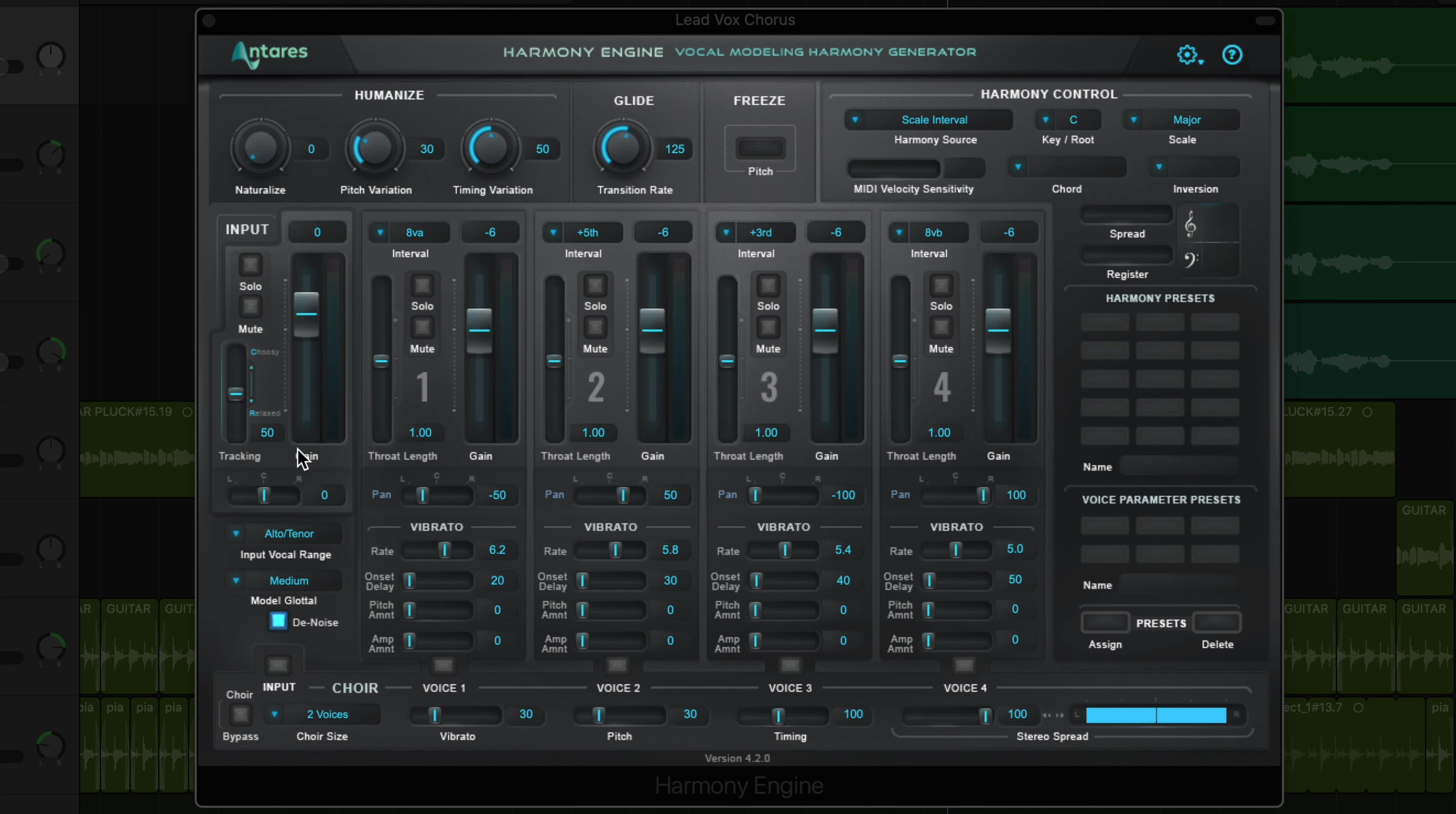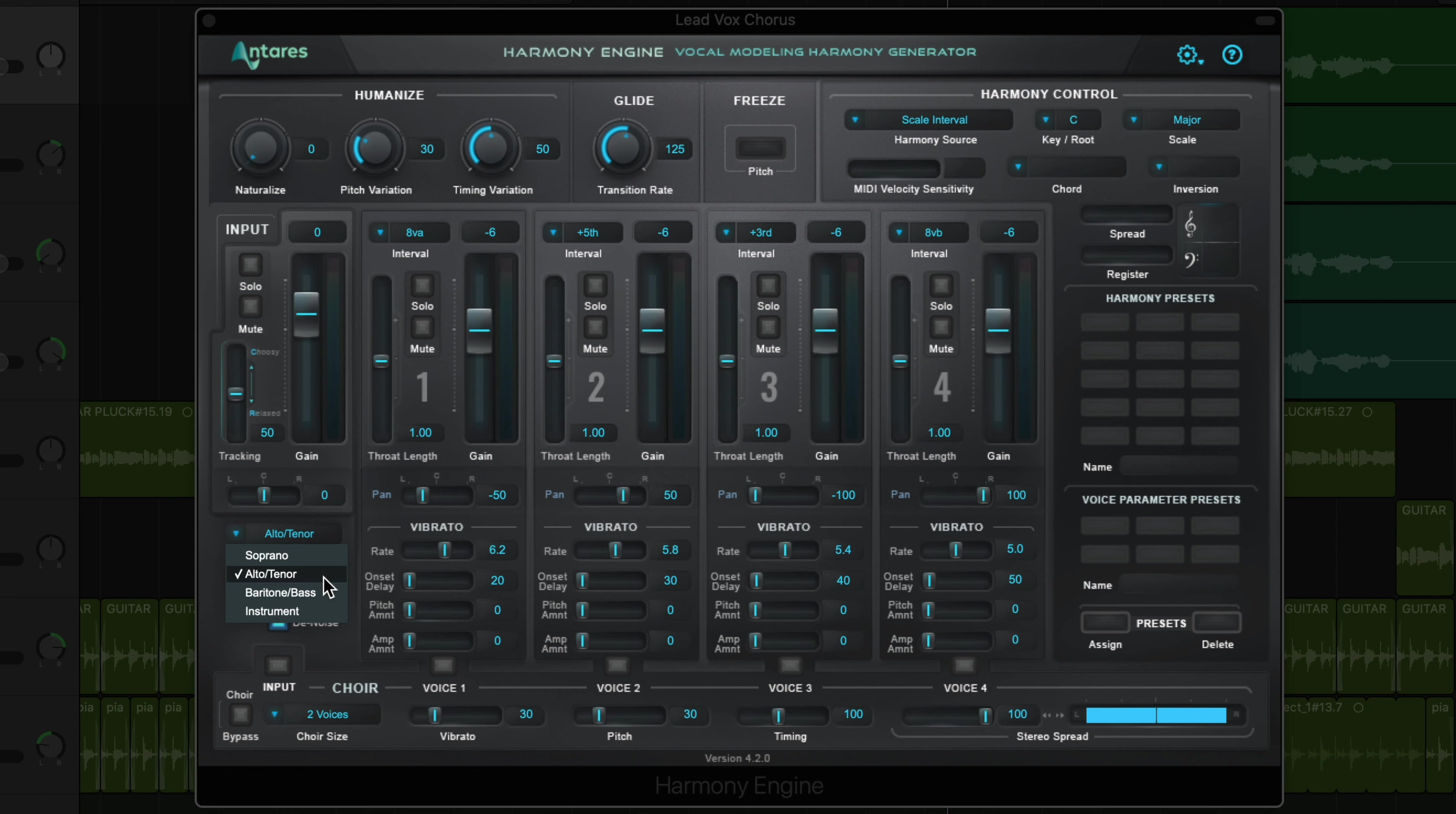You can choose one of four input vocal ranges: soprano, alto tenor, baritone bass, or if you're using this for instrumental harmonies, choose the instrument setting. I'd say her voice is more of a mezzo soprano or alto, so I'll keep this on the alto setting.